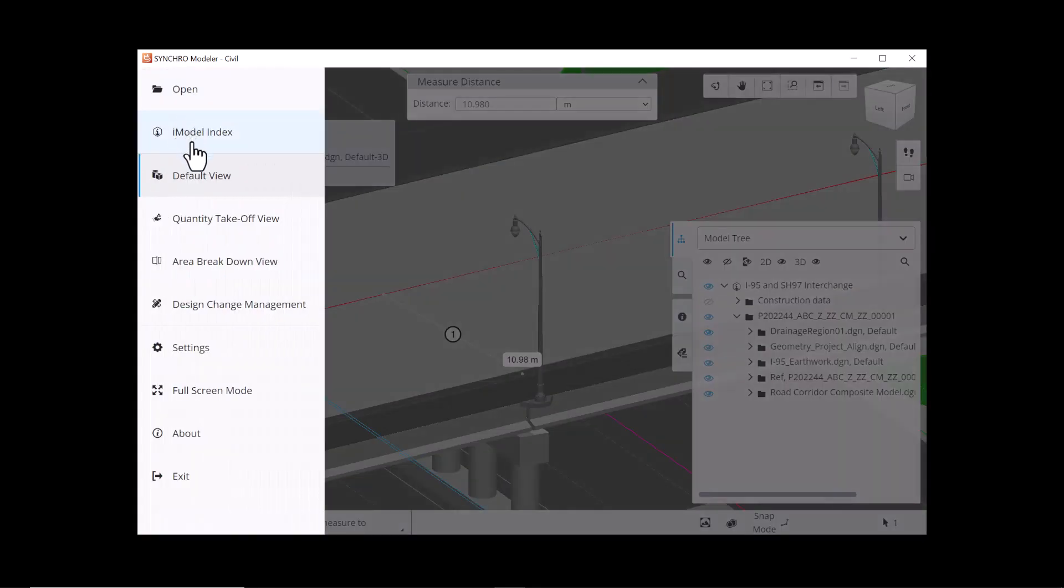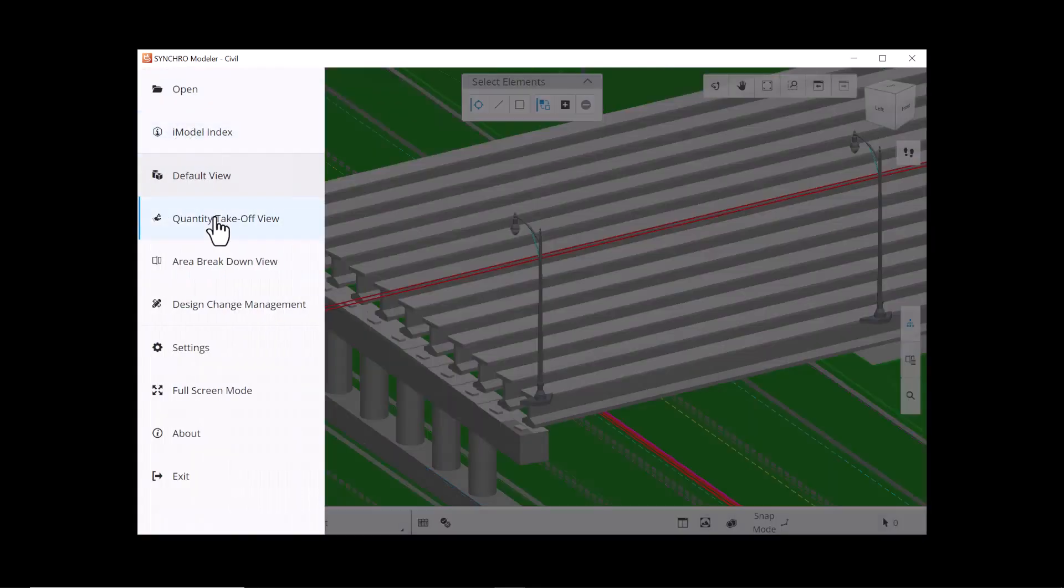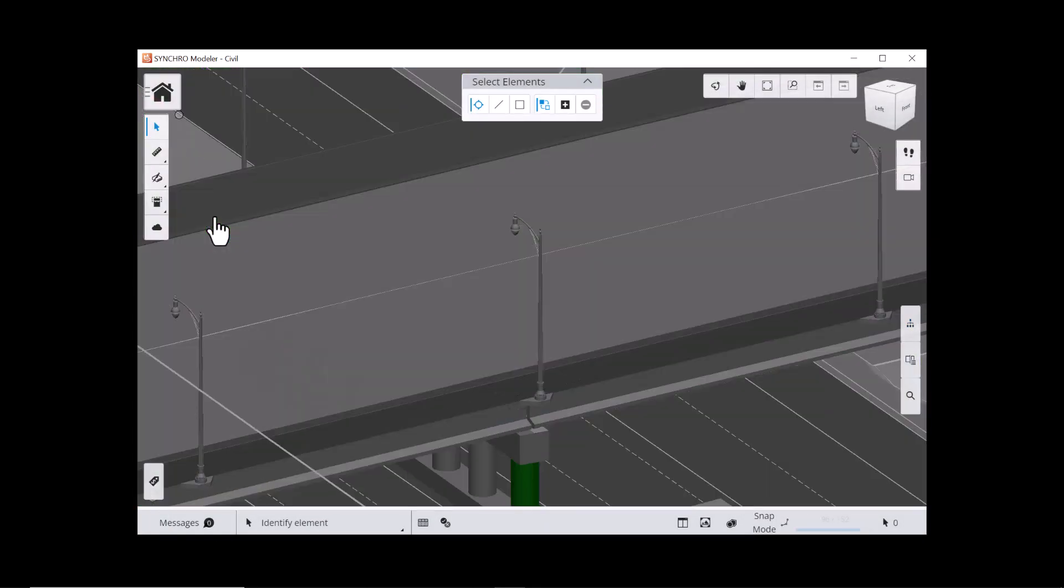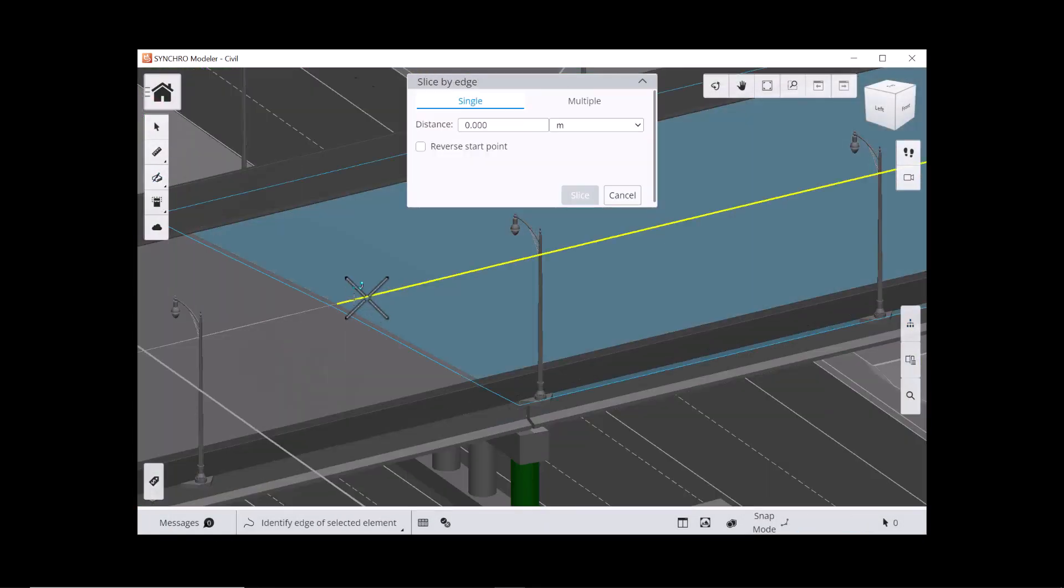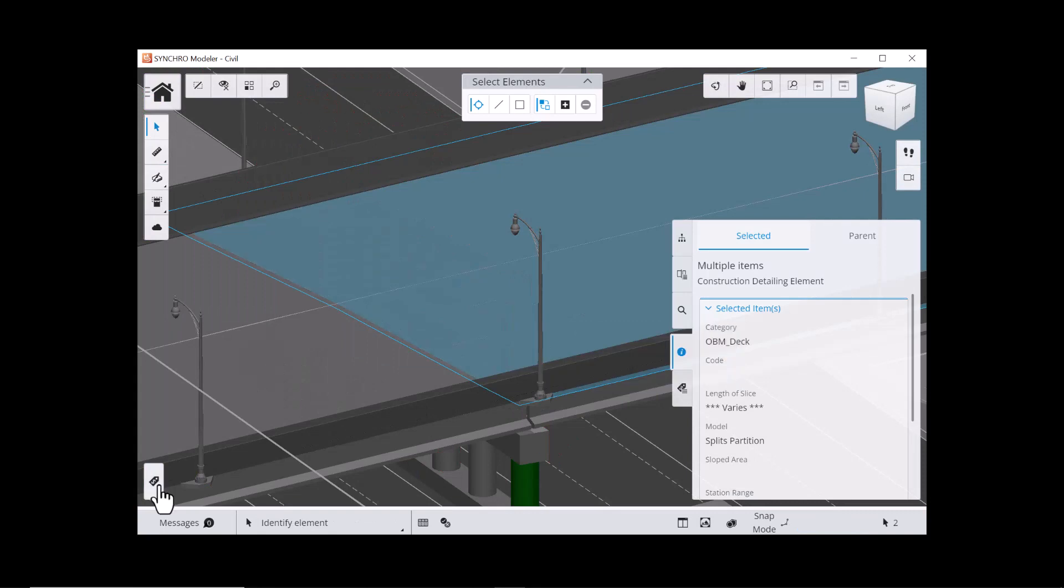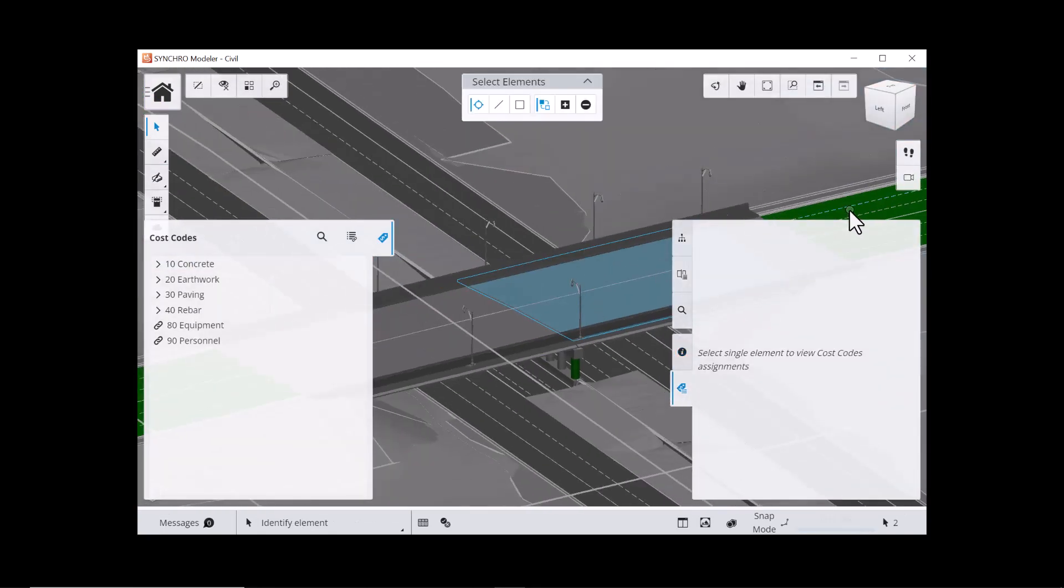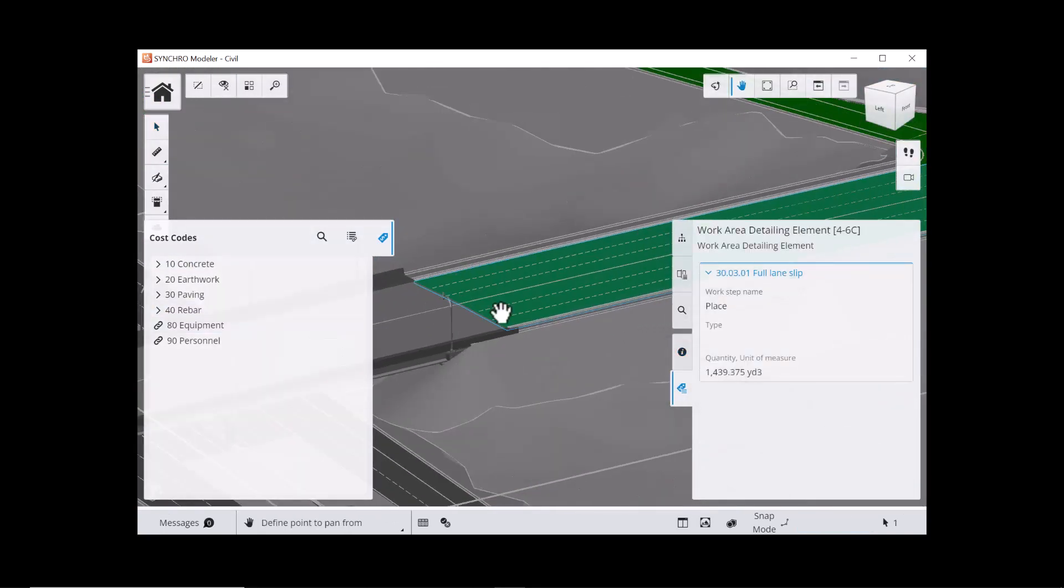Quantity Takeoff View allows you to slice elements into subdivisions, assign cost codes, and extract geometrical information.